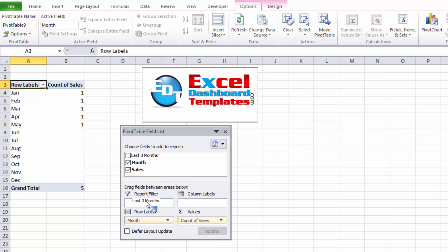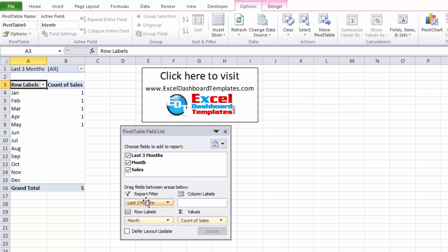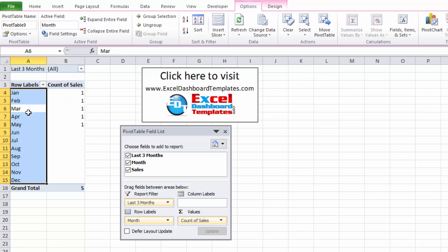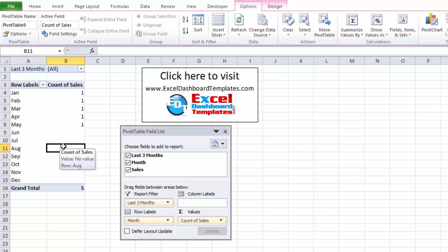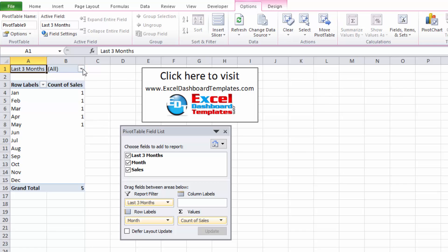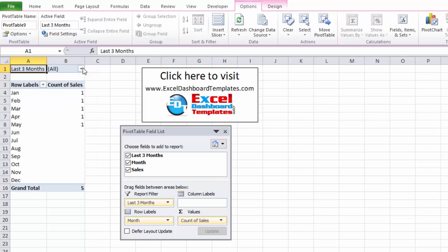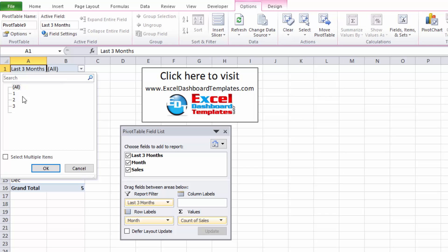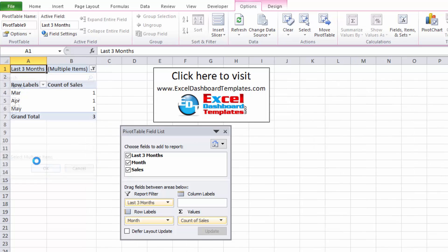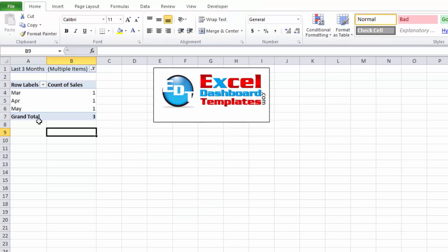So once we do that you can see we're still getting all of the different values here that we were getting in our previous range. But if we go up to this report filter at the very top, pick the down arrow, select multiple items, check that box and uncheck the blank value. So if we uncheck the blank value and click on OK, notice it gets rid of them all.